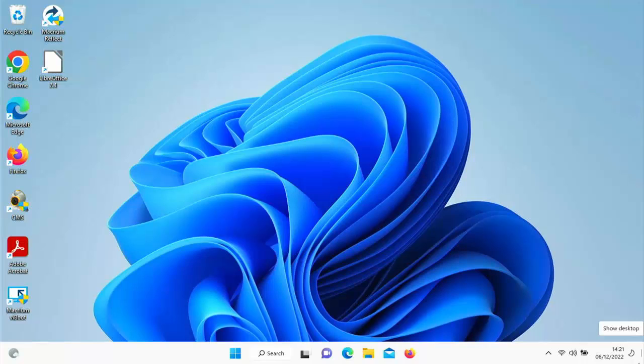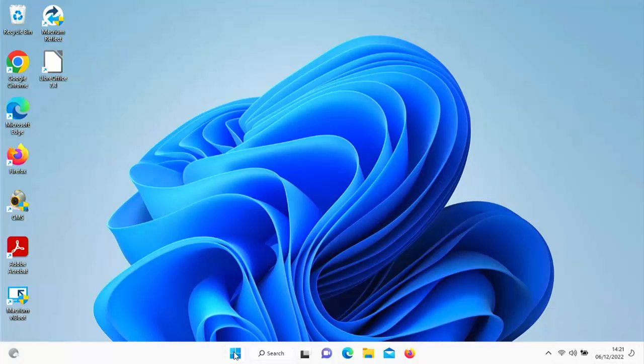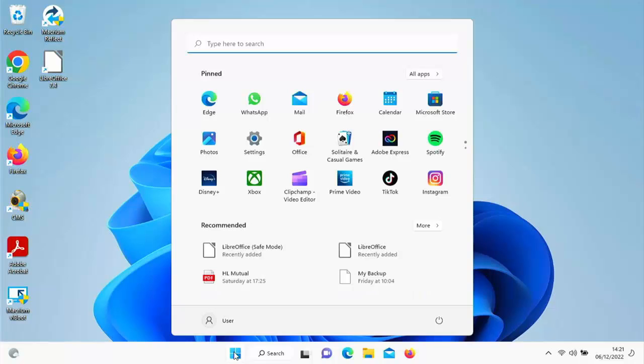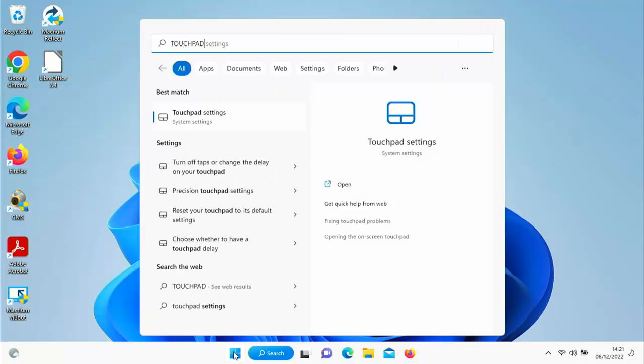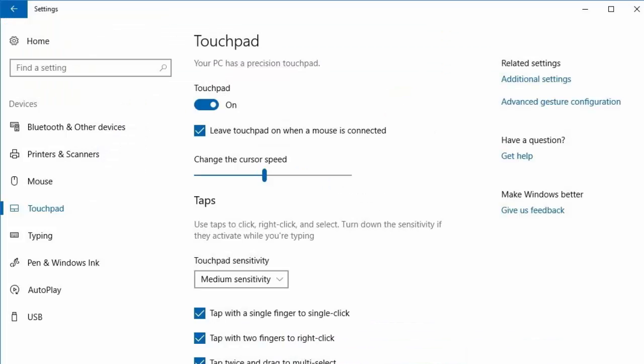Well what you need to do is you need to go to the start button on the desktop so click on that, get your start menu up, and like I say this should work in Windows 10 as well. Type in touchpad and once you see touchpad settings system settings appear under best match, just move your mouse over it and left click once on it.